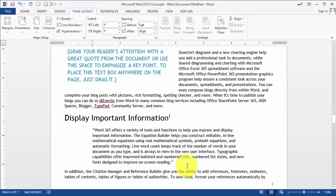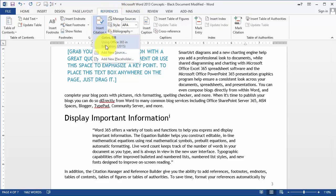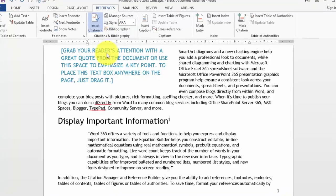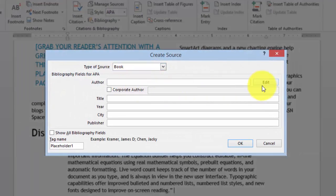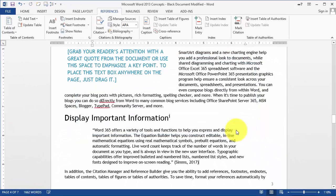Let's say here we want to post a reference — so we click on Insert Citation, Add a New Source, put in the information here, and then simply click OK.